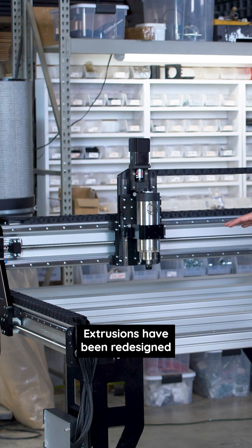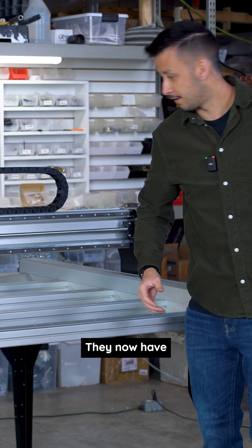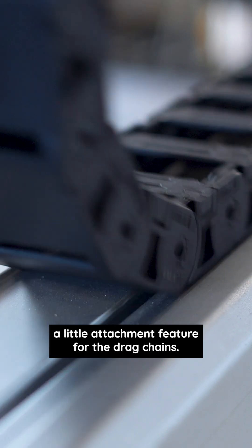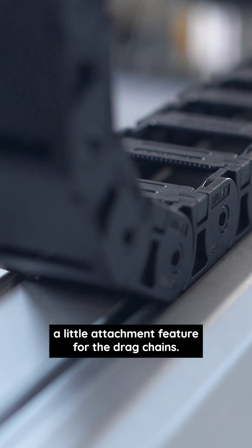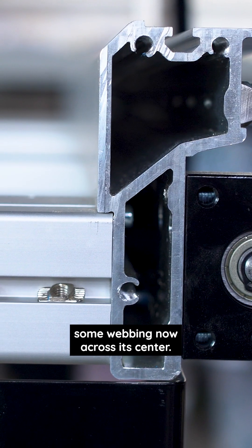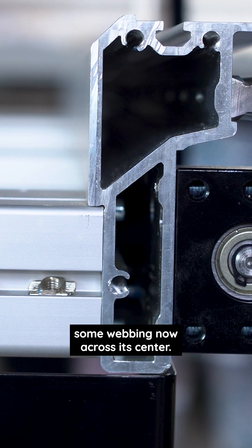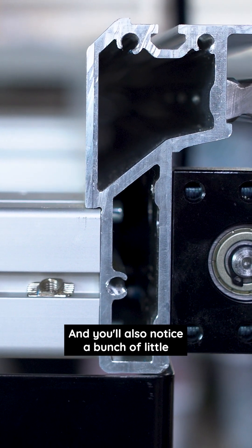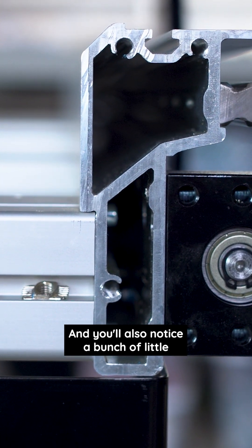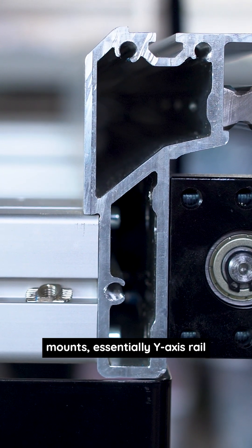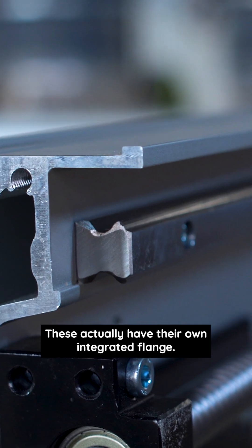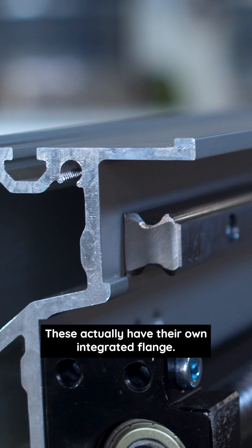Extrusions have been redesigned. They now have a little catchment feature for the drag chains, some webbing across the center, and you'll also note a bunch of little mounds for the y-axis rail. These actually have their own integrated flange.